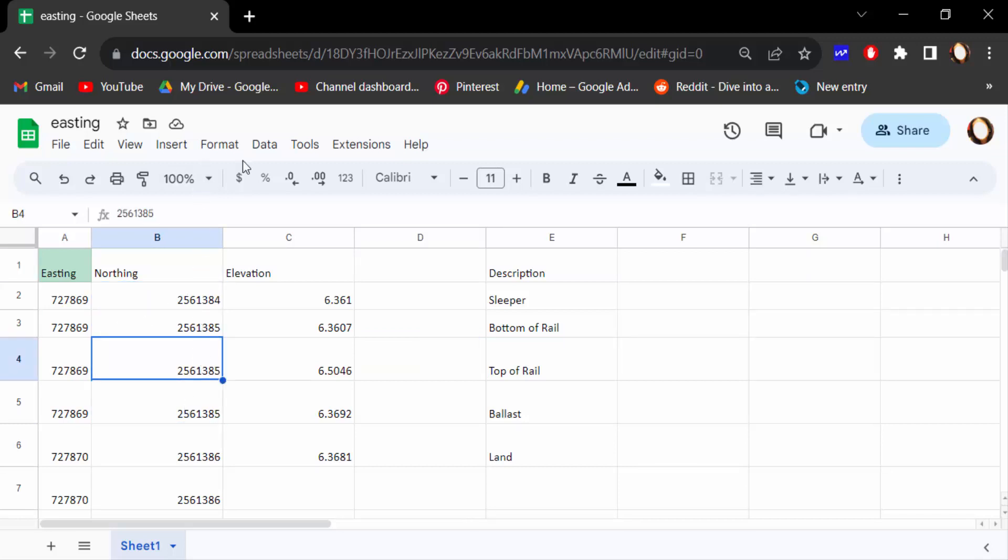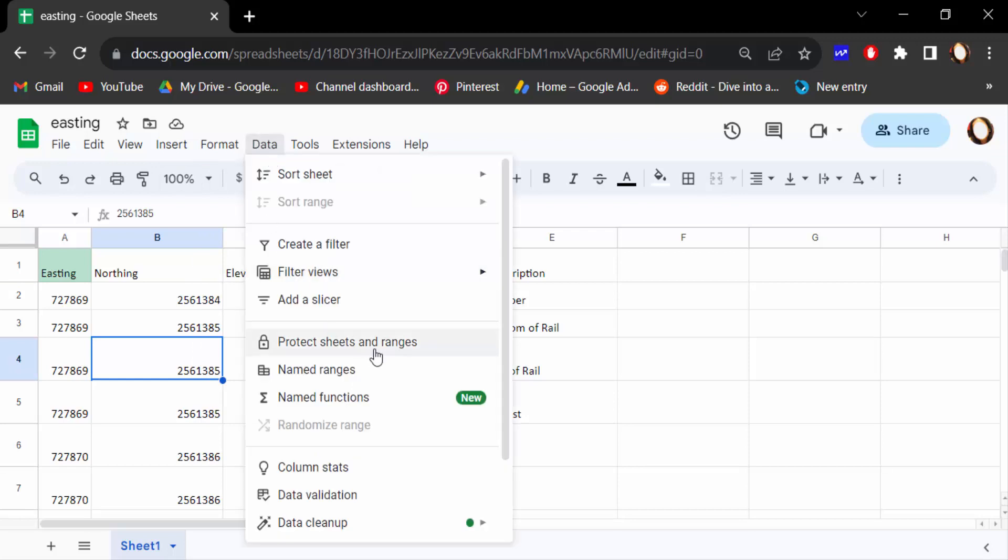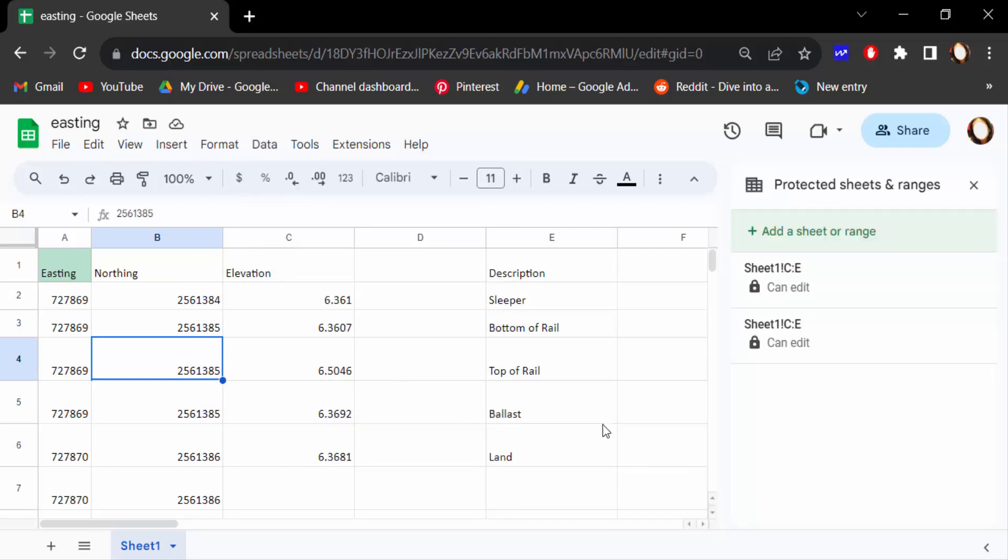So I go to Data and click here Protect sheets and ranges. Now I add a sheet or range. I click on this.